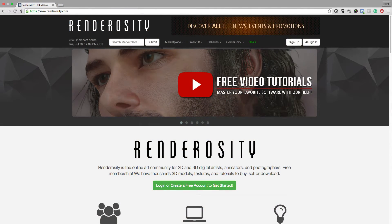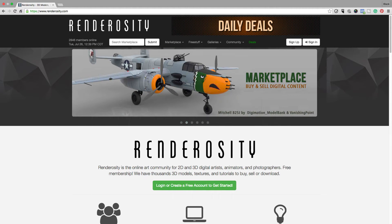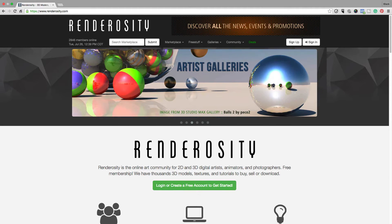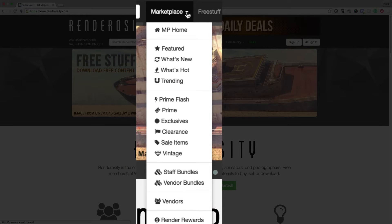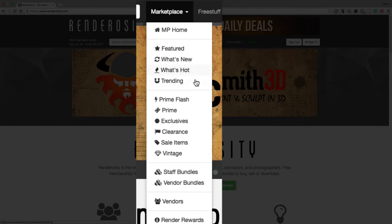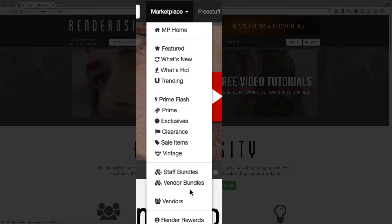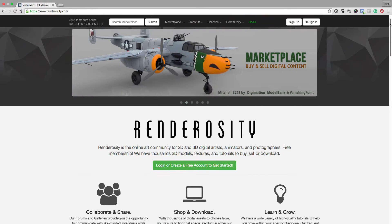Next I'll briefly talk about the navigation, which I personally find a bit confusing. In my mindset, I'm coming to Renderosity because I want to purchase 3D content, but instead I get a homepage with everything but that. If you look closely enough, it says 'marketplace' — but even when you click on that, there's the marketplace home, featured, what's new, what's hot, trending, Prime Flash. If you're new, none of this really makes sense. The navigation doesn't exactly make sense — that's one criticism I have for the site.